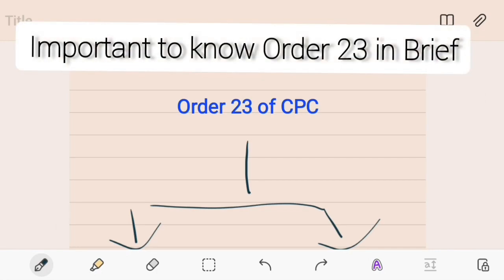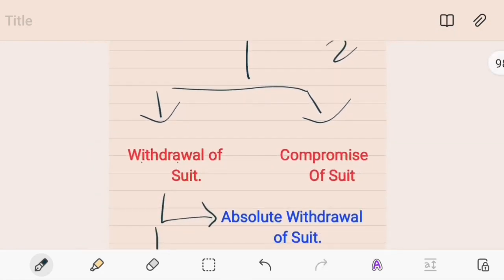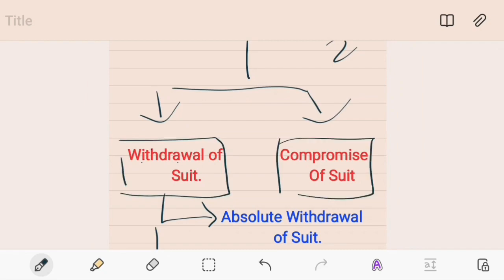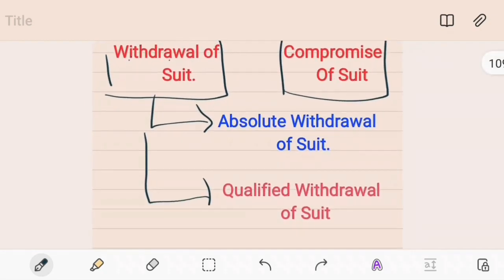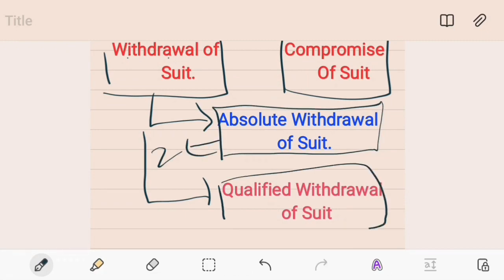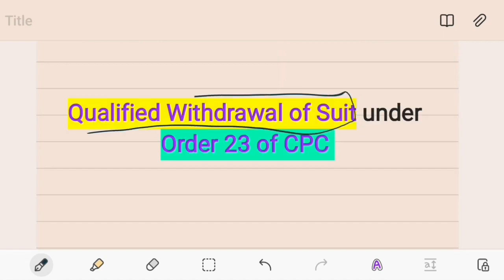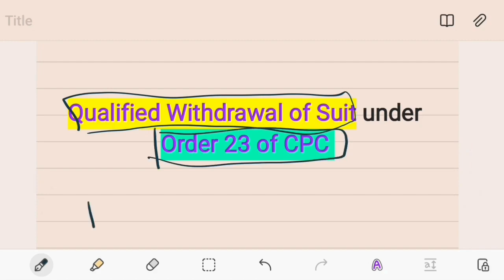Before we proceed, it is important to know Order 23 of the CPC. Order 23 talks about two kinds of suits: withdrawal of a suit and compromise of a suit. Order 23 further talks about two kinds of withdrawal: absolute withdrawal — discussed in lecture two — and qualified withdrawal, which we are going to discuss now. Regarding compromise of a suit, there is only one type under Order 23. In this present lecture we will be talking about qualified withdrawal.